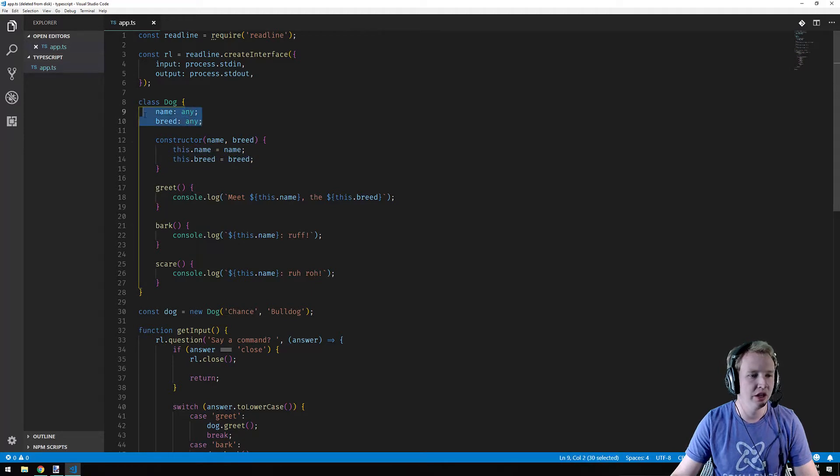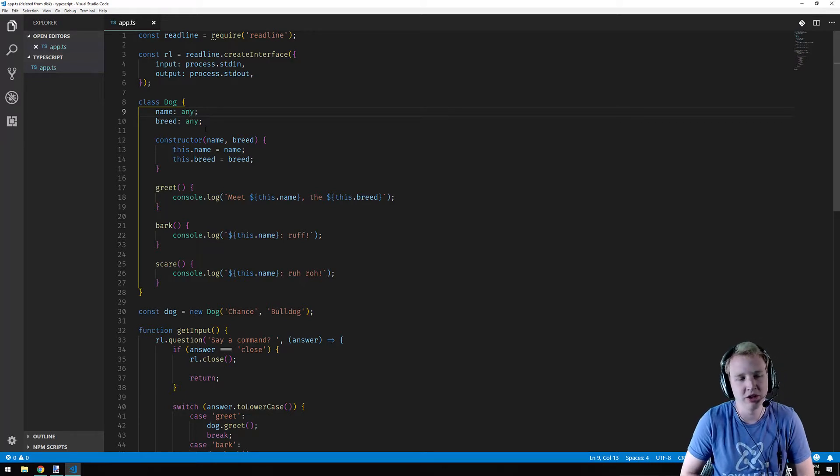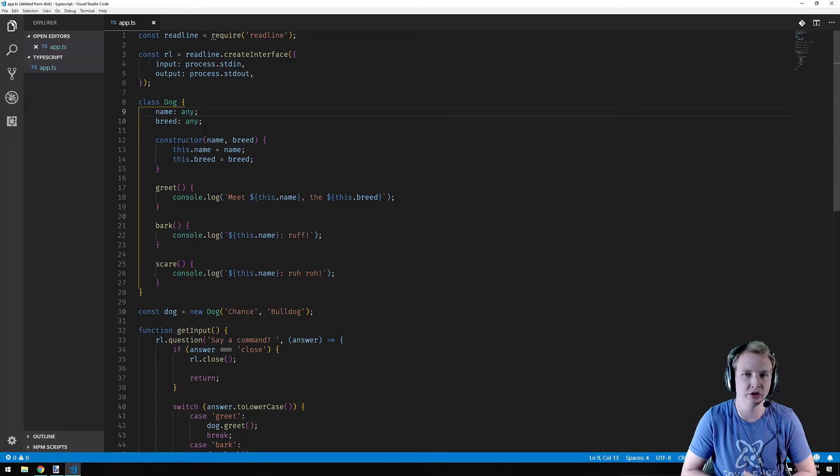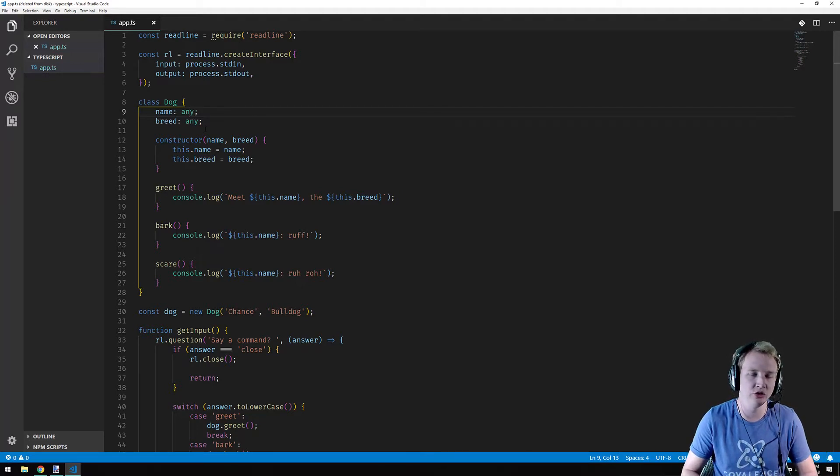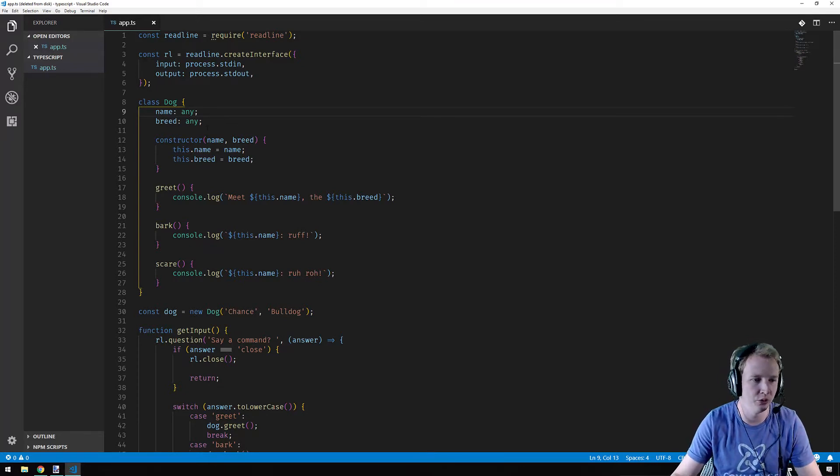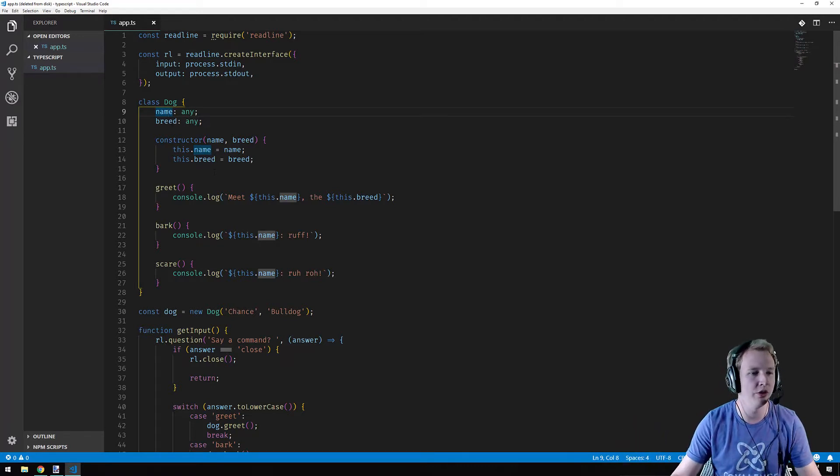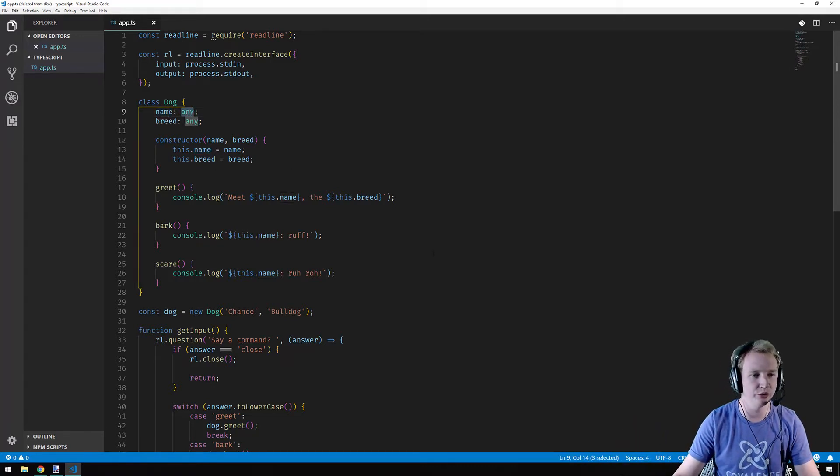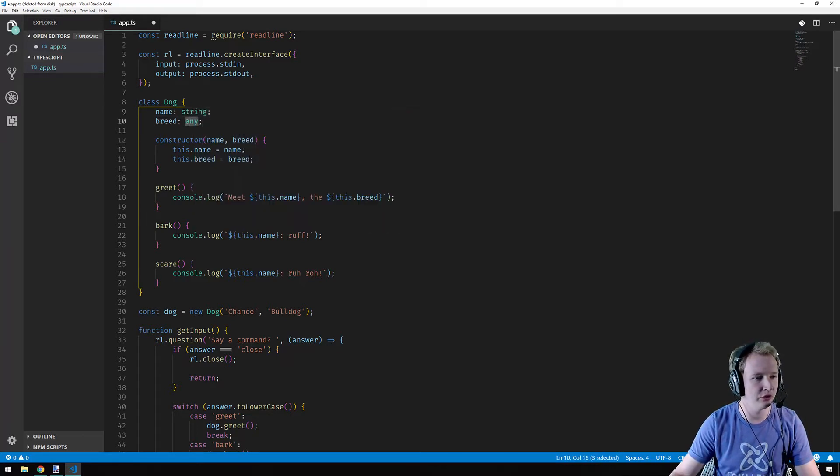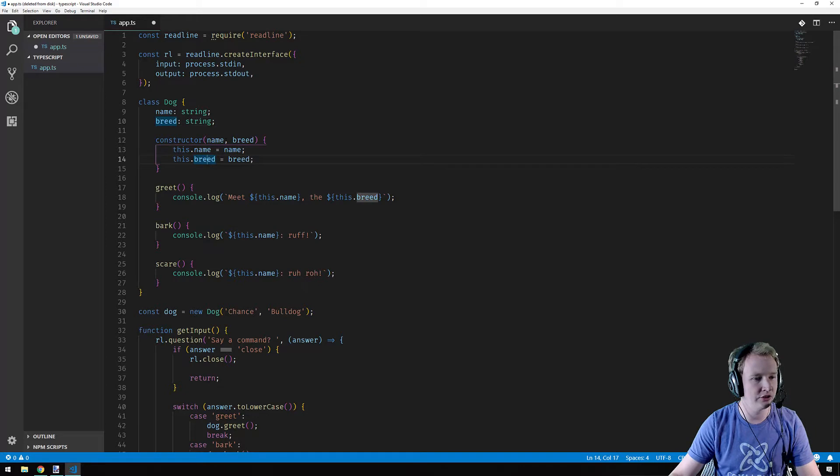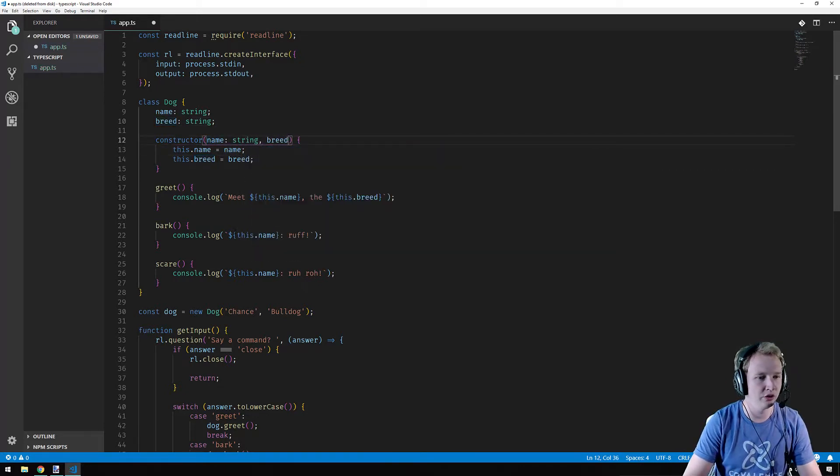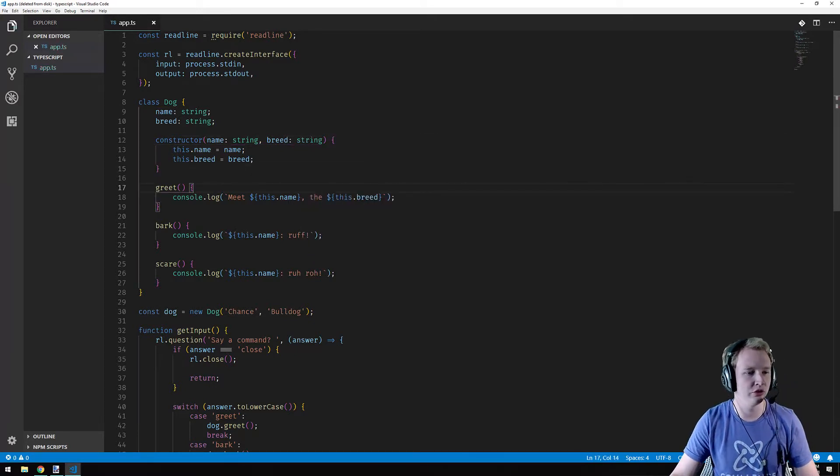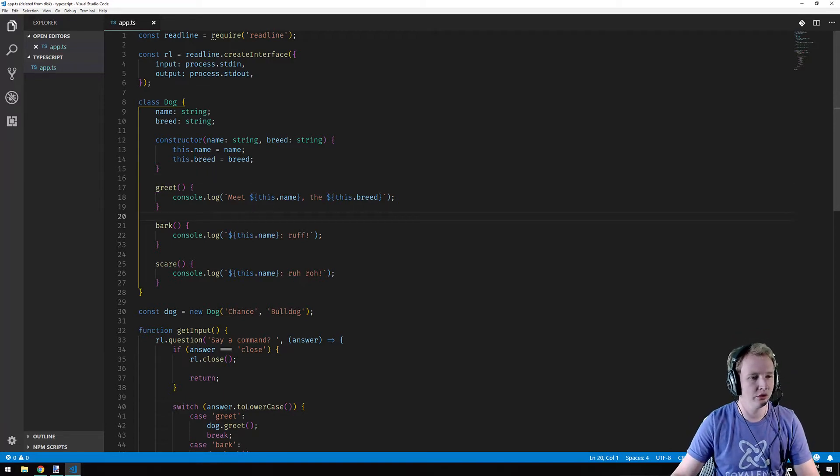But what you'll see here is it defined them as any and the any type is the default type in TypeScript. It can be useful in some cases, but people typically steer clear of it because the any type is no better than using JavaScript. The any type allows you to change the type of that to anything at any point in time. So name may be a string right now, but later it could be a function and we don't want that. That's the reason why people use TypeScript. So let me say name is a string breed is a string and actually what I want to do here is also say you can only pass strings into the constructor.